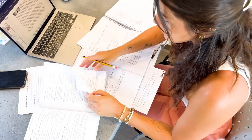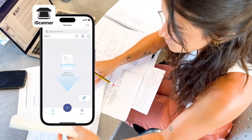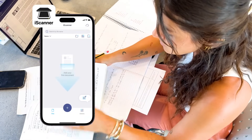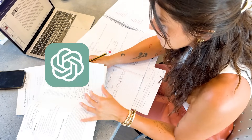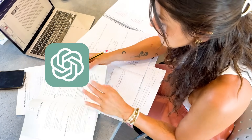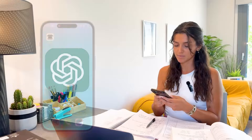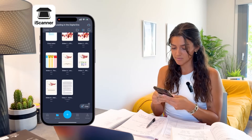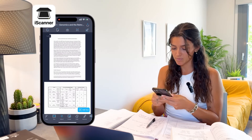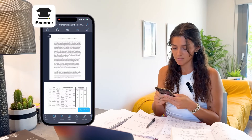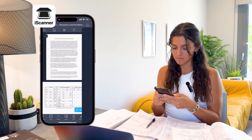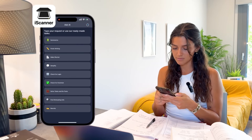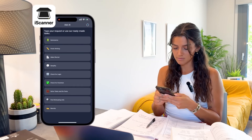With iScanner, you can scan any paper and then start transforming it with the AI chat feature based on GPT Chat. Here's what it looks like: scan an article or add a PDF straight from your device, then in the top right of the screen tap the AI button. Here you'll see various ready-made prompts for your scan.